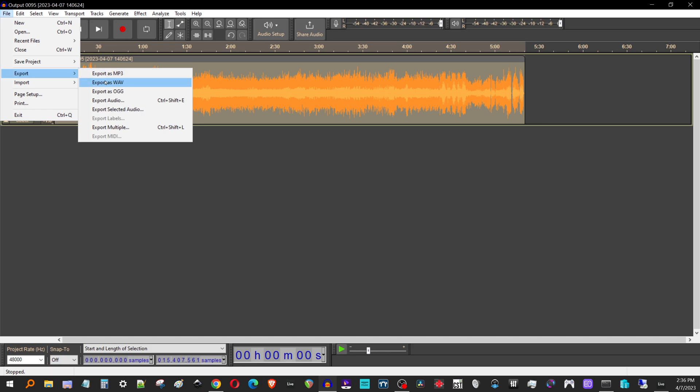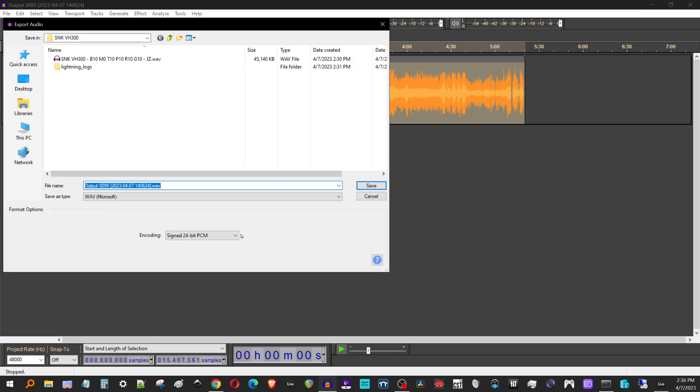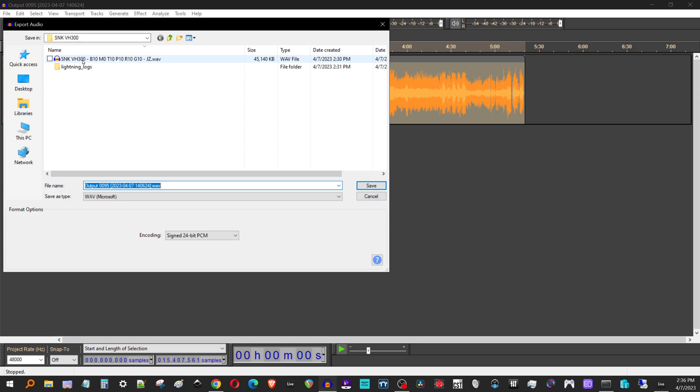When I export, I just make sure that I'm set to 24-bit PCM and I'm going to export it into whatever folder I'm going to tell NAM to look for this file, obviously. Something else, I think this works on all versions of NAM trainer. Now you can actually name it. You don't have to name it output.wave. You can actually name it whatever you want the NAM file to be called.